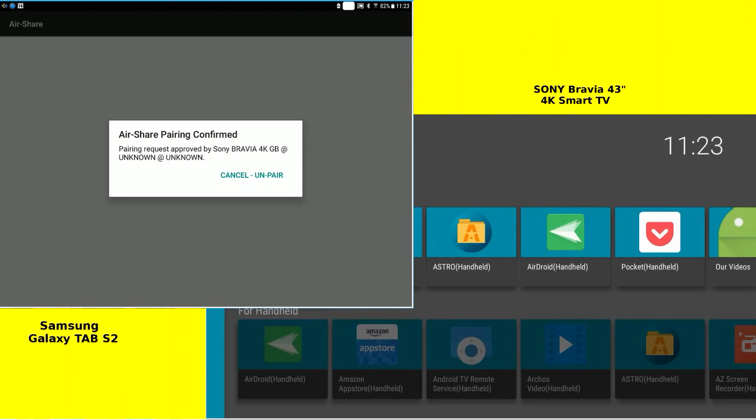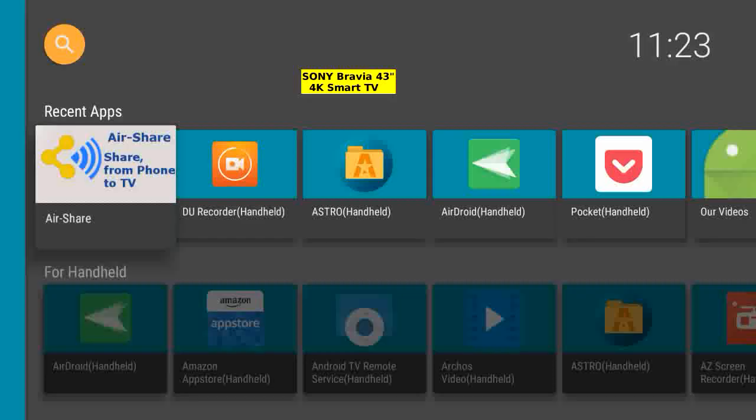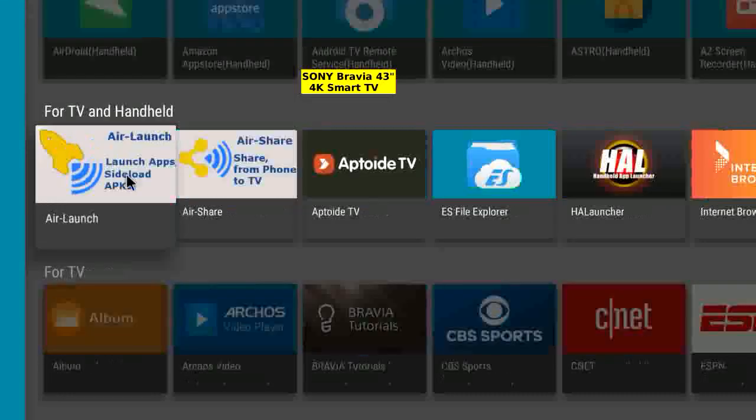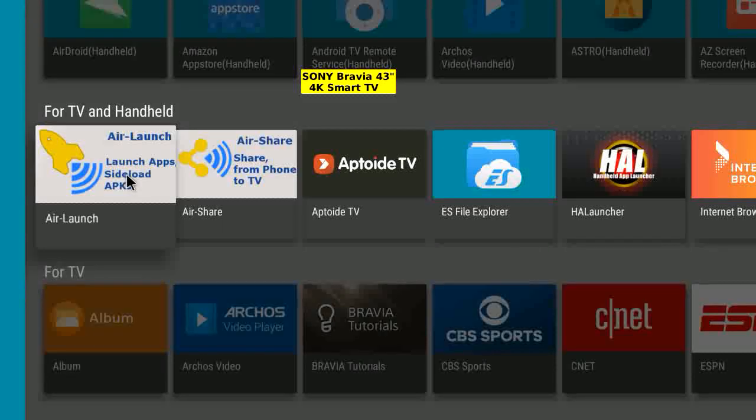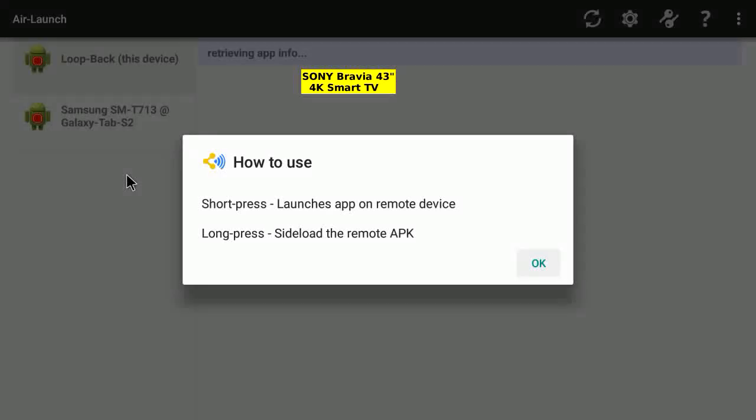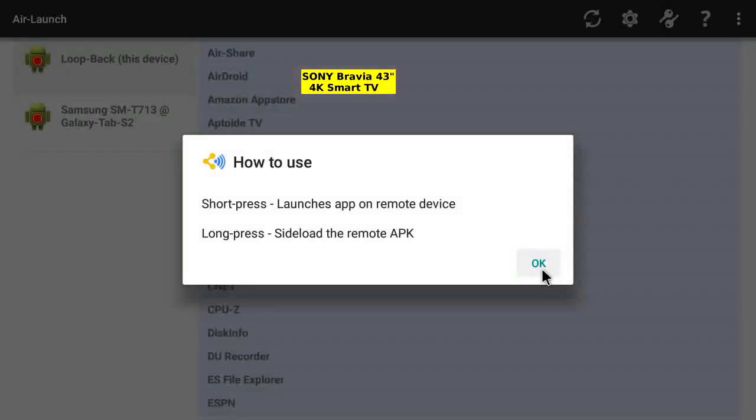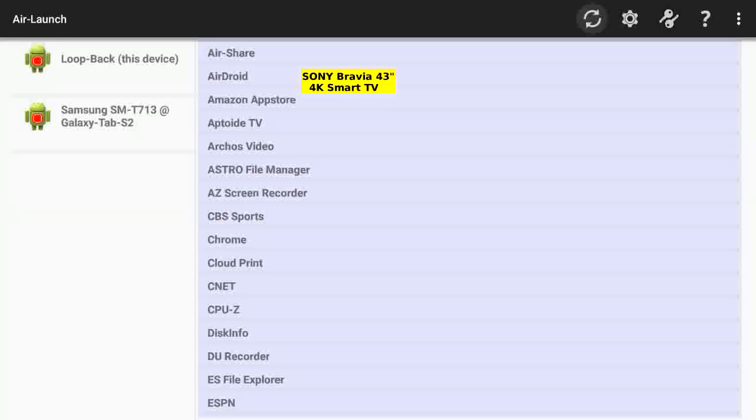Exit. With AirShare you can share files between two Android devices. AirLaunch goes one step further—launch on the other device or sideload a remote APK.